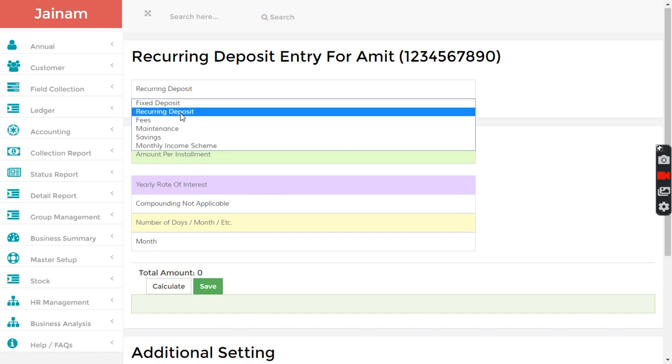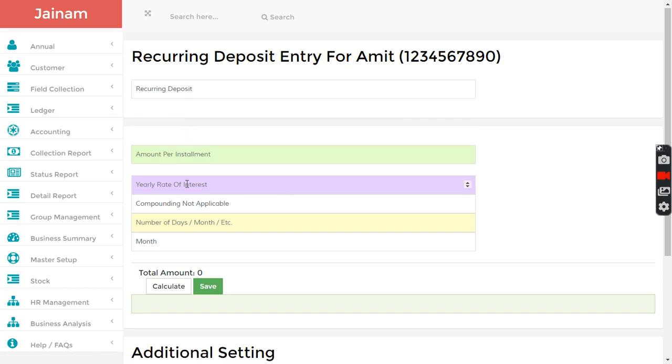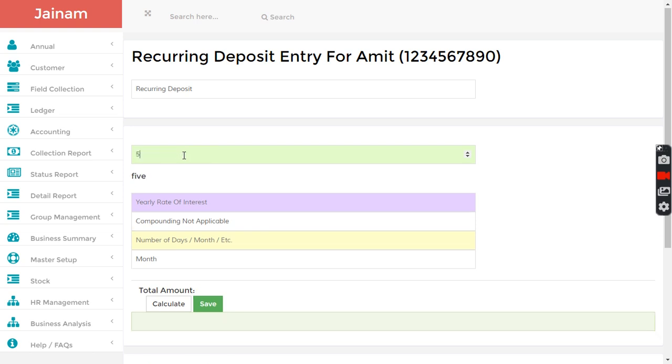If it's deposit, especially for Nidhi companies, you can have like a recurring deposit created here. You can enter amount, decide rate of interest like six percent. You can also decide whether you want to receive 500 per day, per week, or per month.